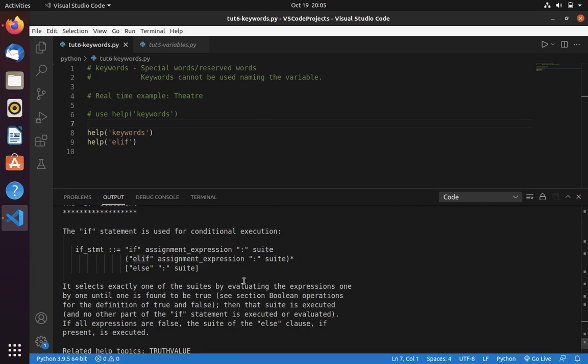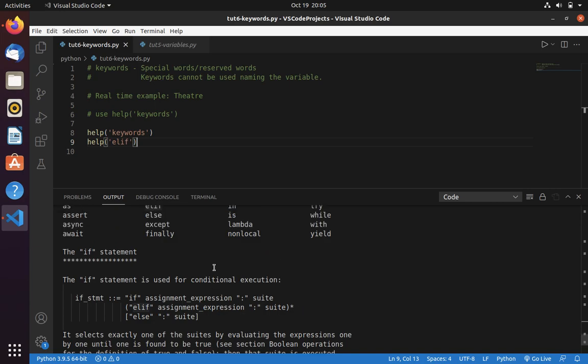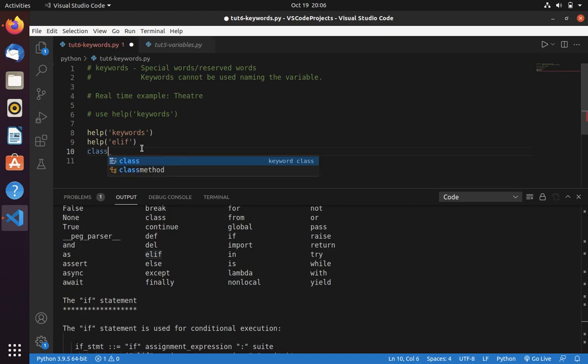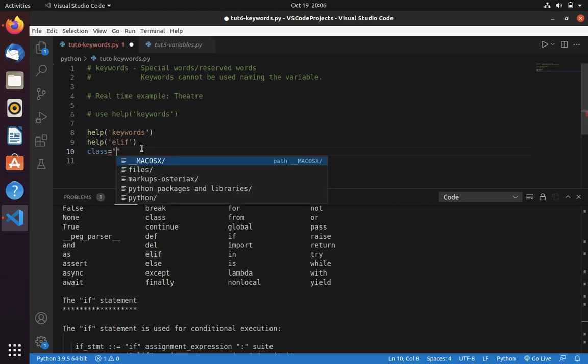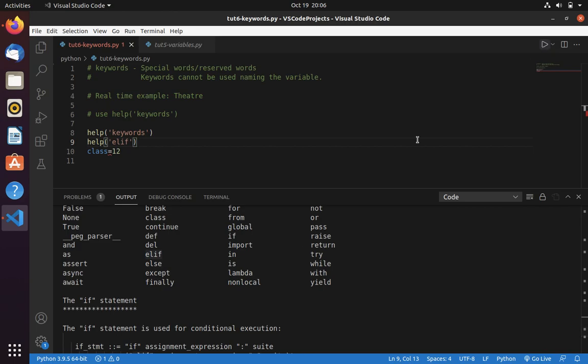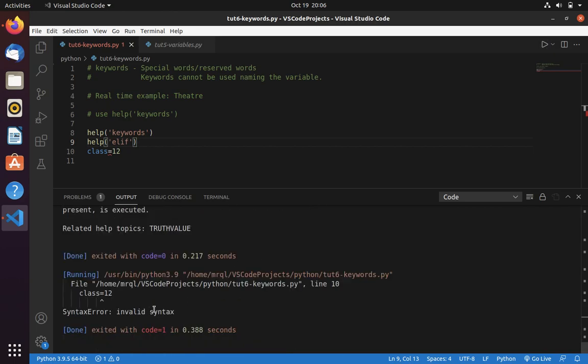And I also want to inform you that, let's take an example that mistakenly you have used class equal to some random values, and you have run your script. Then you will be getting this invalid syntax error.